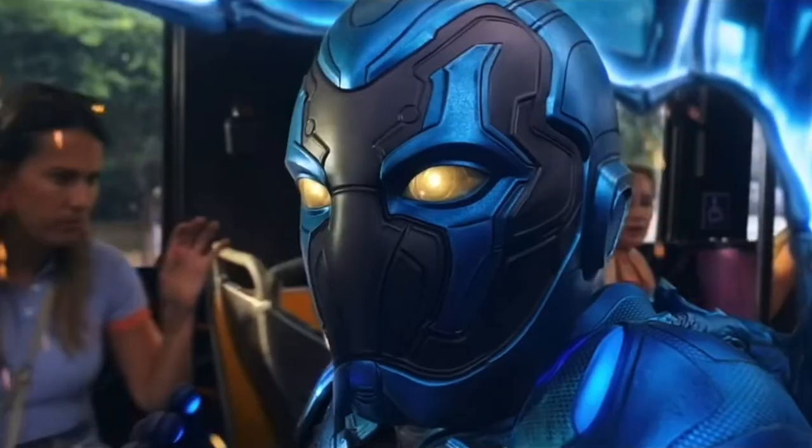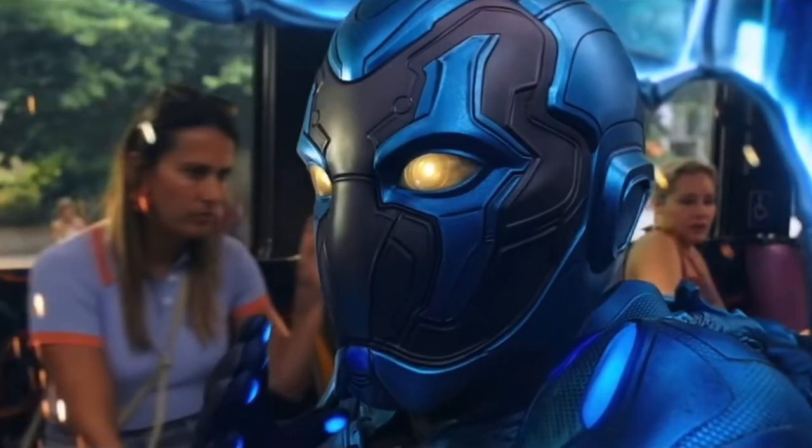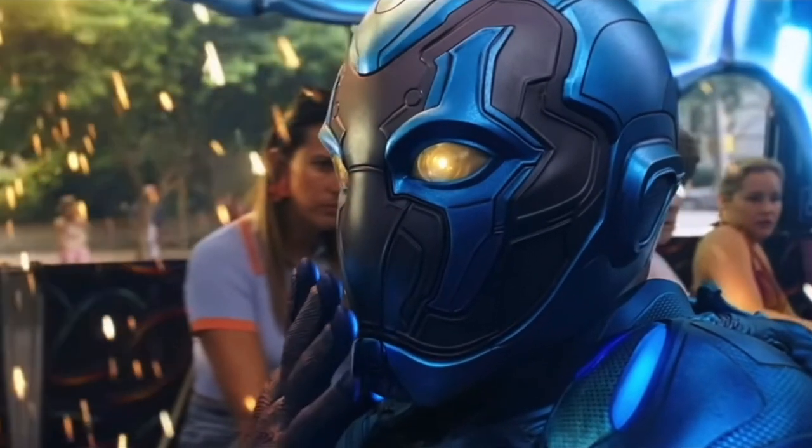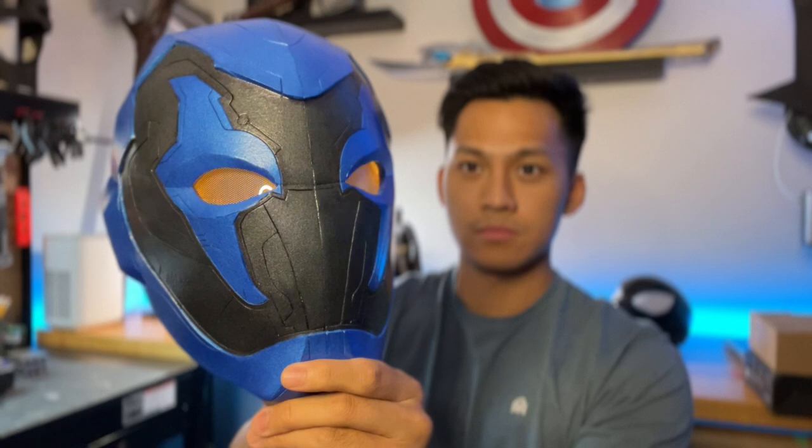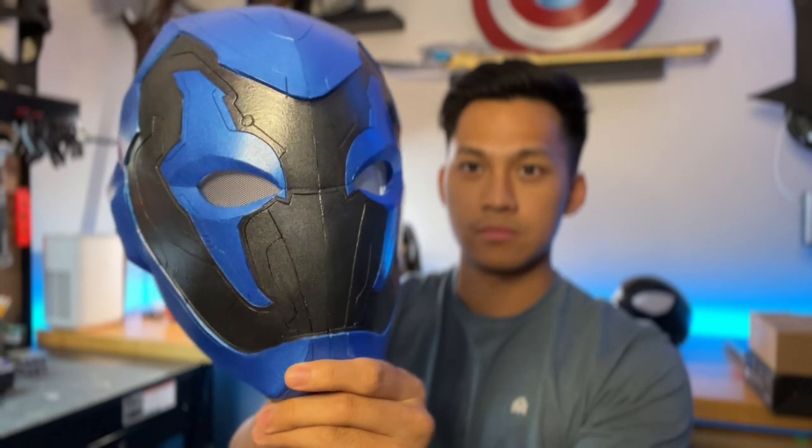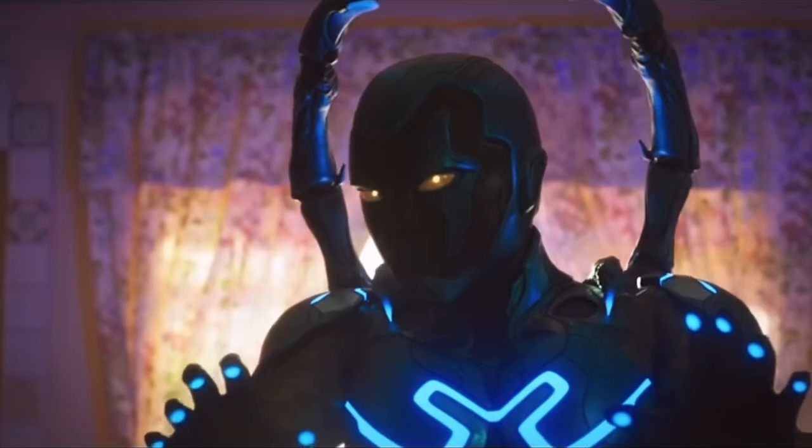As usual, I built this helmet by hand out of EVA foam and the link to the template will be in the description below. Now in addition to EVA foam, I also added some LED panels to get the yellow glowing eye effect and I think it came out perfect and I am super happy with this helmet.